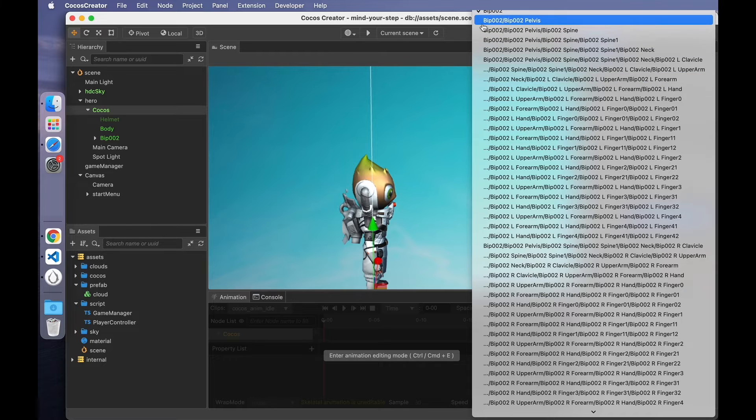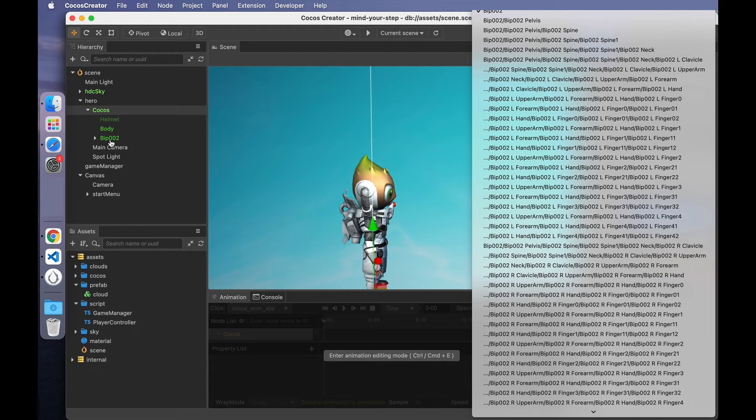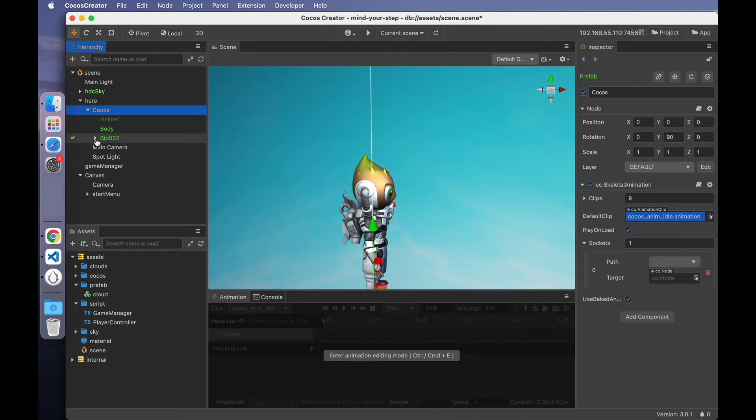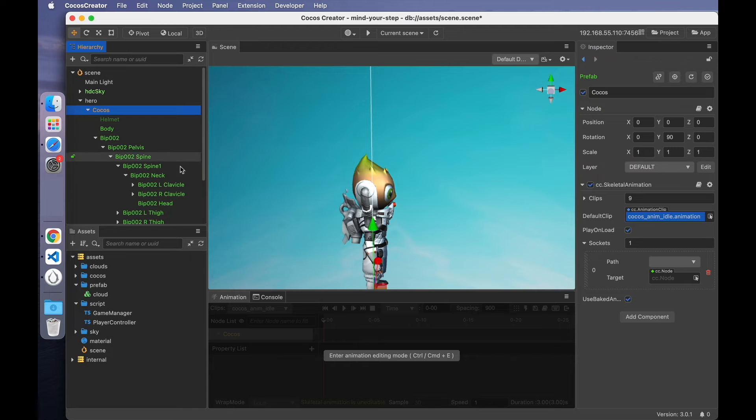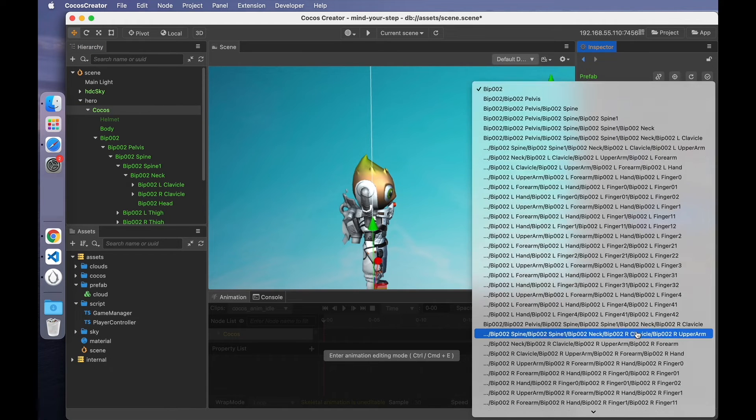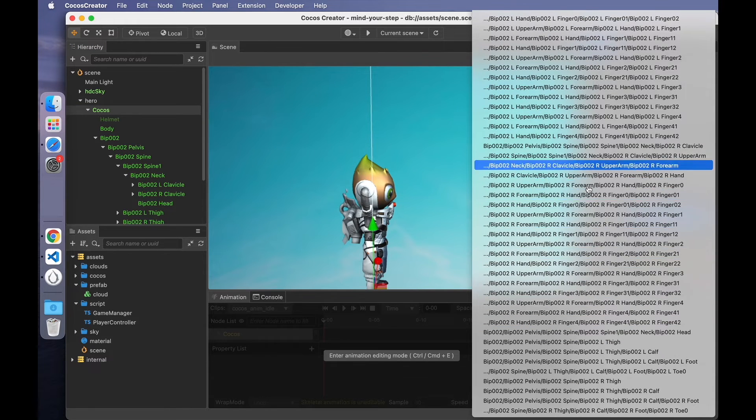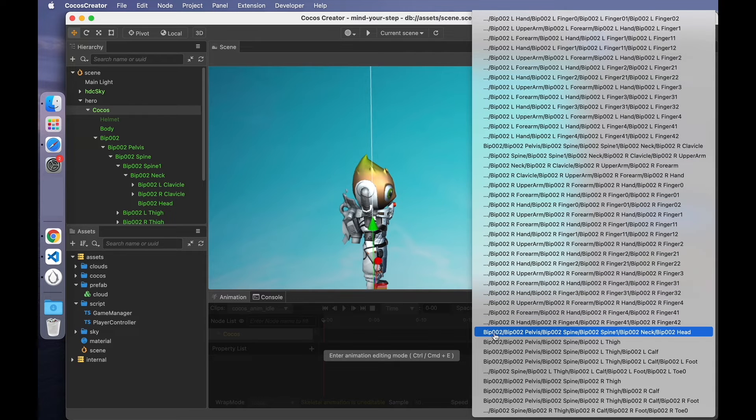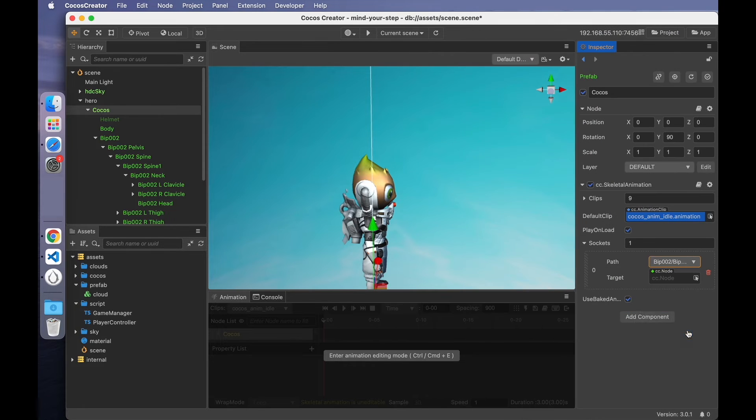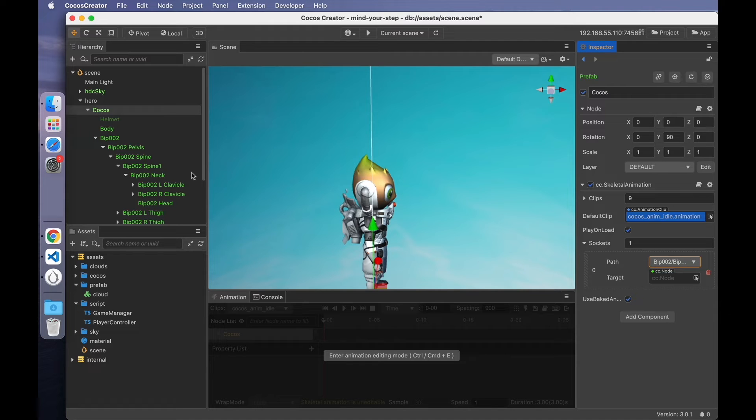And they are relative to BIP002. Find the path we need. Head is here. Fill in the path. Meaning that we are going to attach the node to the head node.